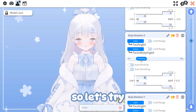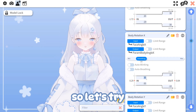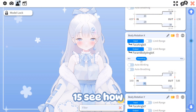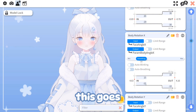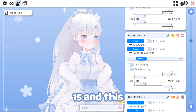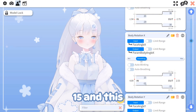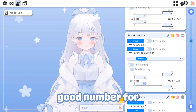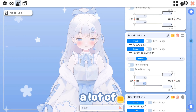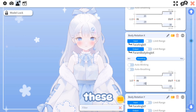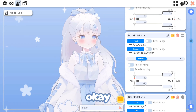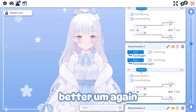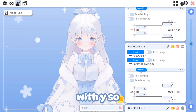Let's try 15 for body X — but that gets stuck, so let's go with 20. 20 seems to be a good number for a lot of these settings.